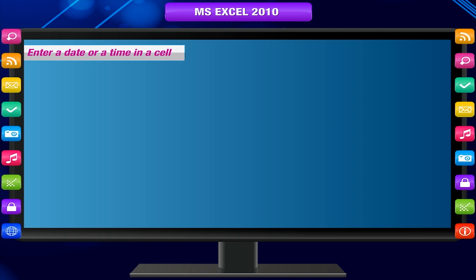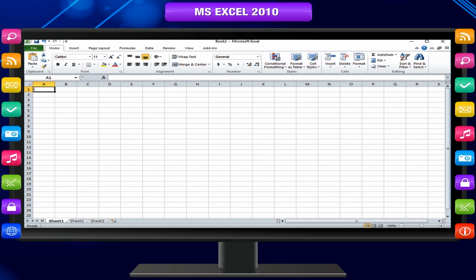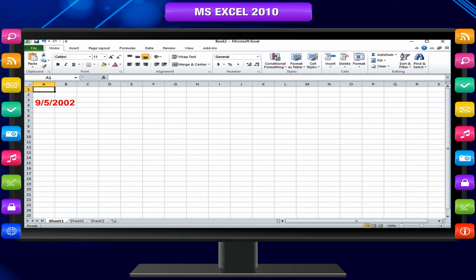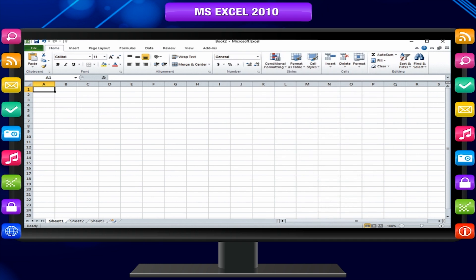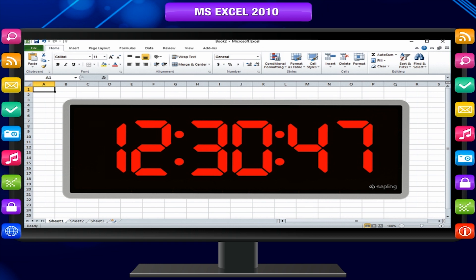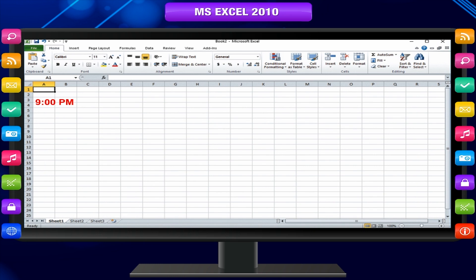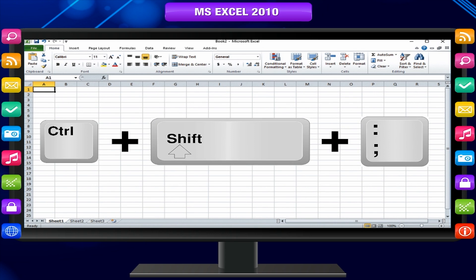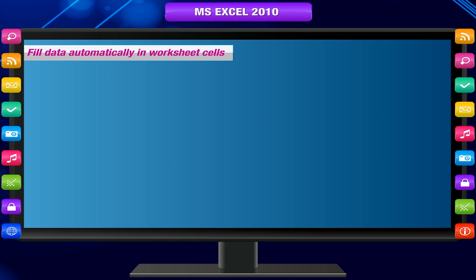To enter a date or time in a cell, click the cell and type as follows: to enter a date, use a slash mark or a hyphen to separate the parts — for example, type 9/5/2002 or 5-Sep-2002. To enter a time based on the 12-hour clock, enter the time followed by a space and then type AM or PM — for example, 9:00 PM. Otherwise, Excel enters the time as AM. To enter the current date and time, press Ctrl+Shift+Semicolon.